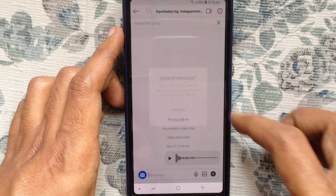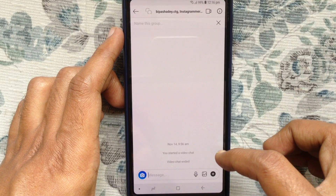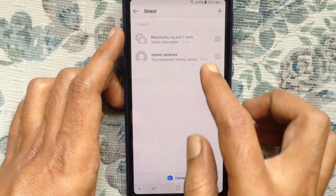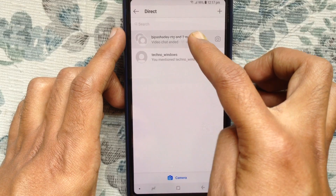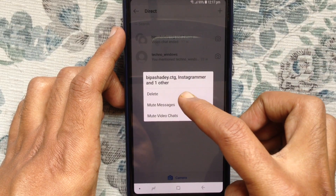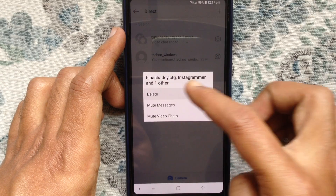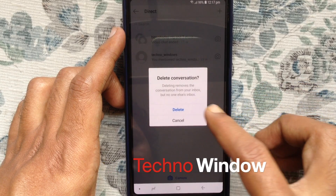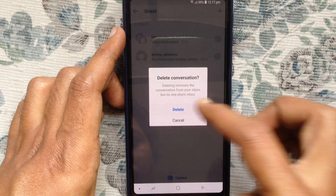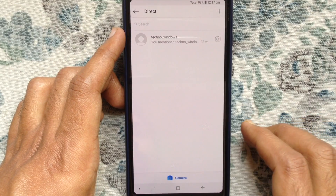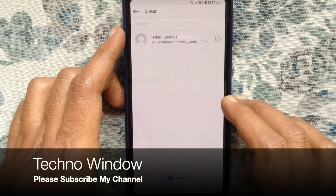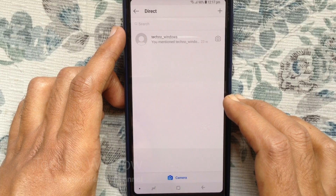That's it — message deleted from the conversation. To delete a full conversation, tap and hold on the conversation and tap on the delete button. To delete all conversations, again tap on delete. That's it — in this way you can delete messages and conversations from Instagram.